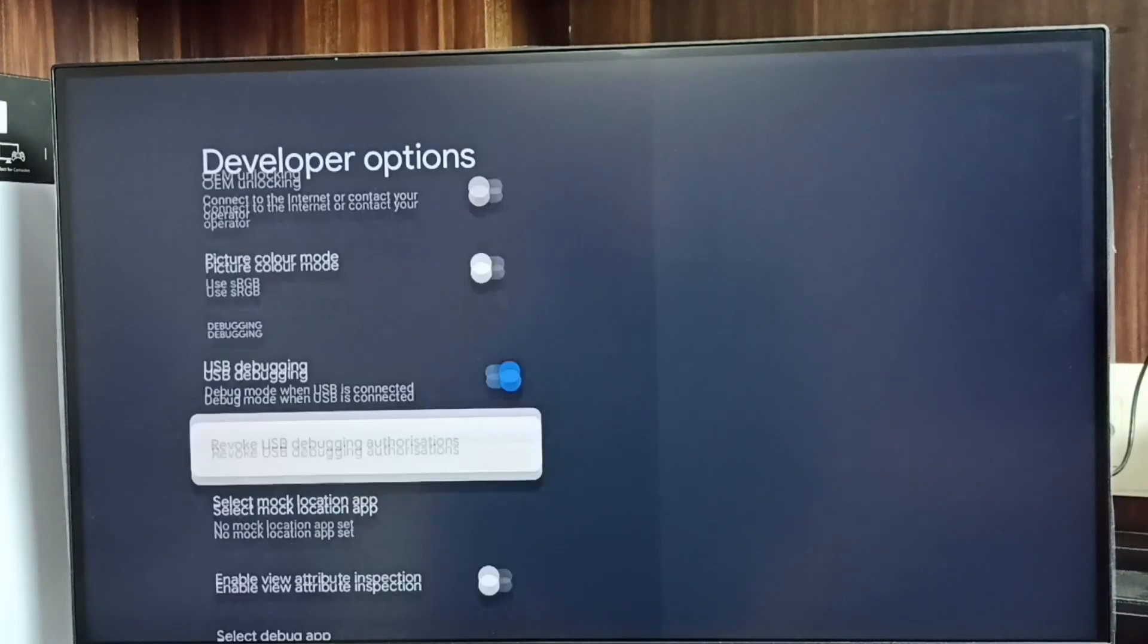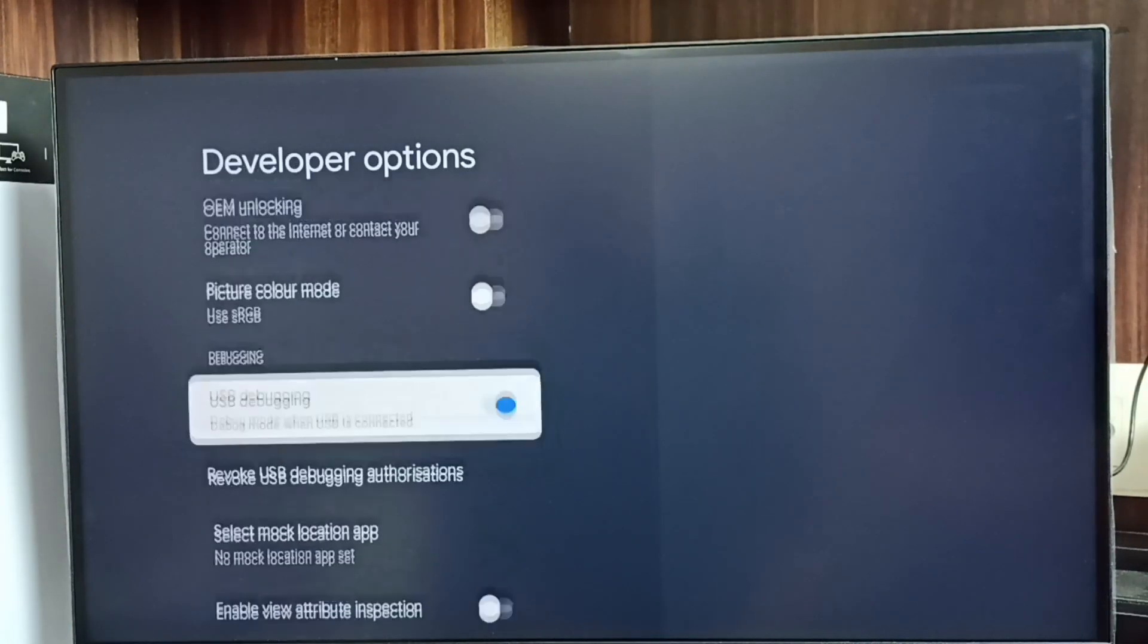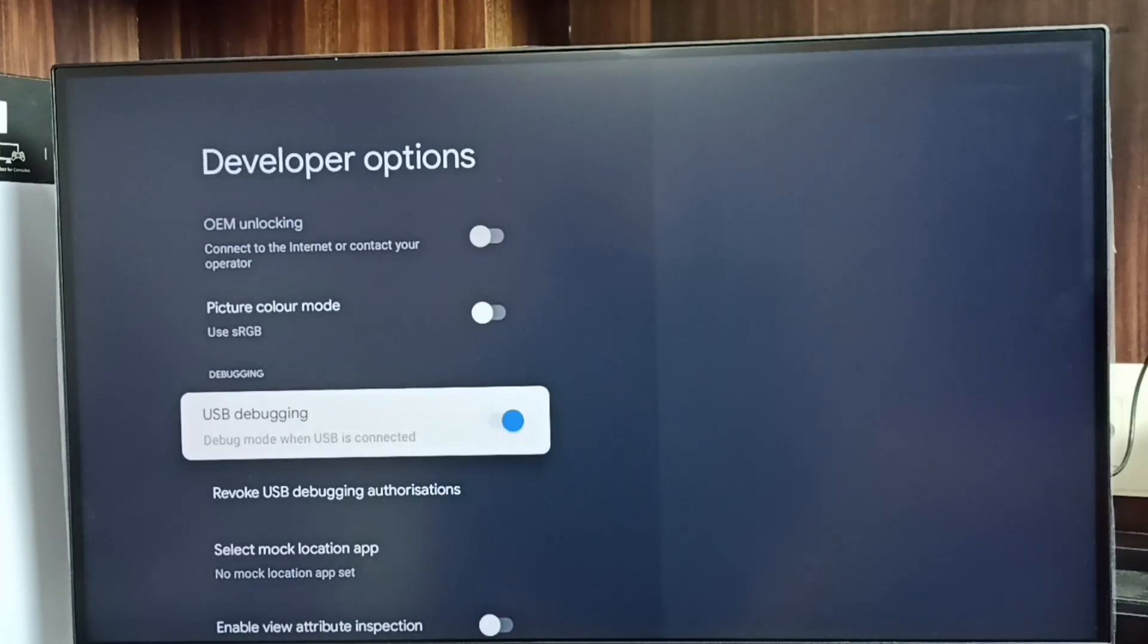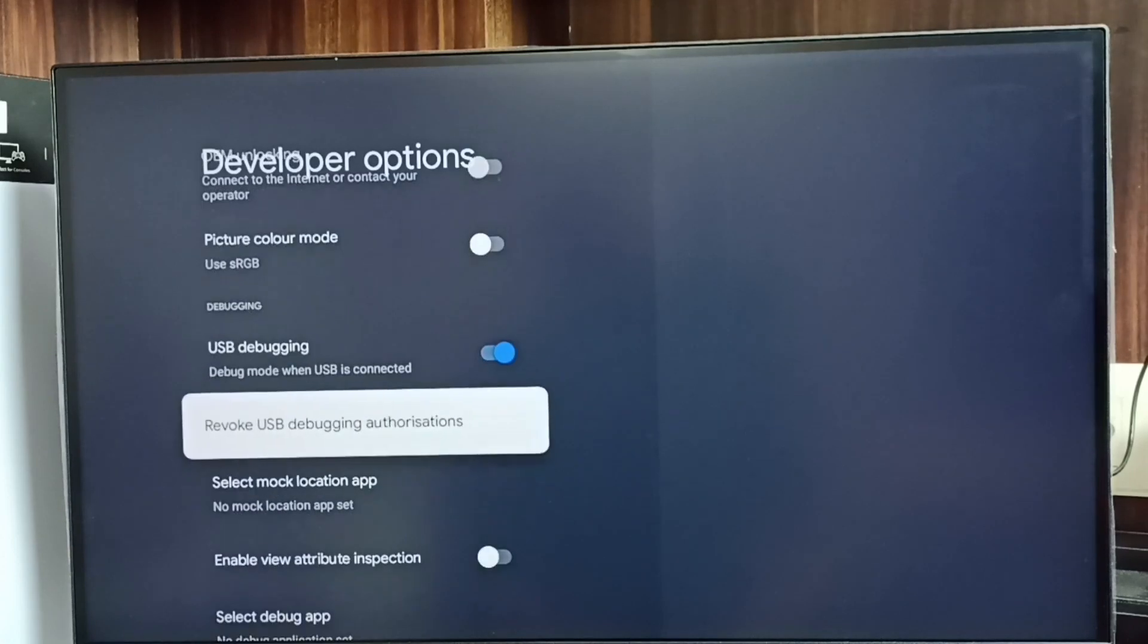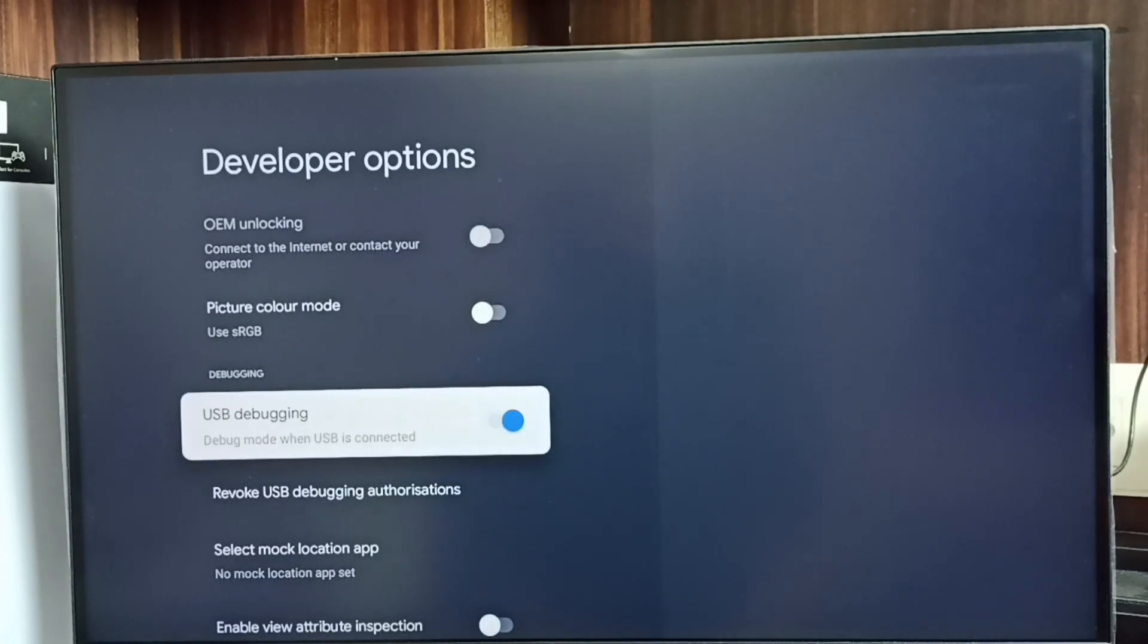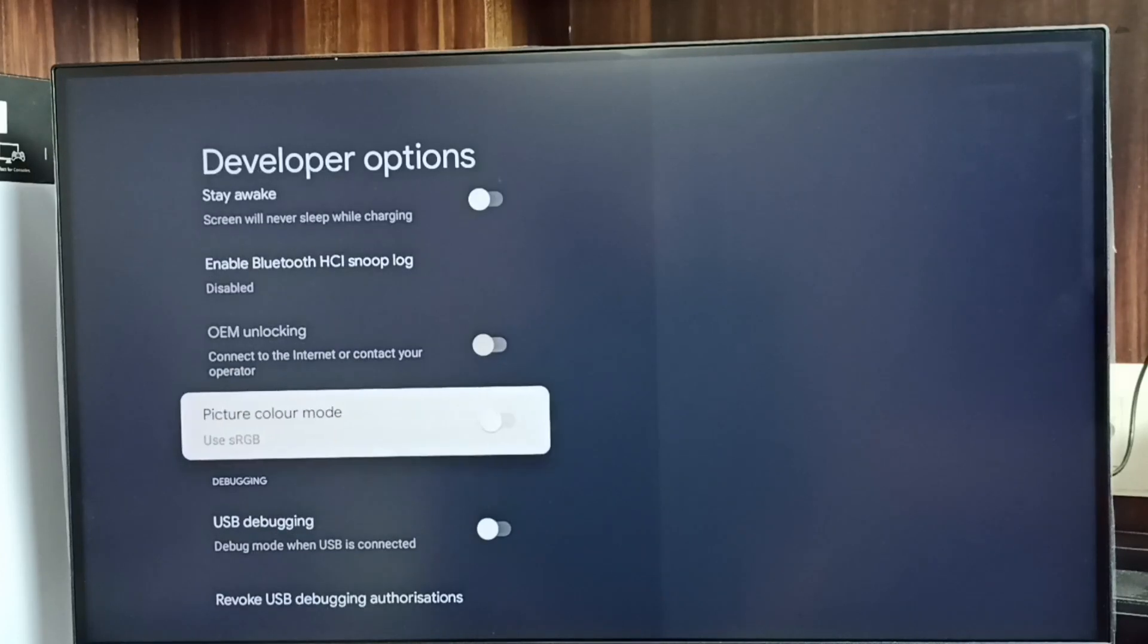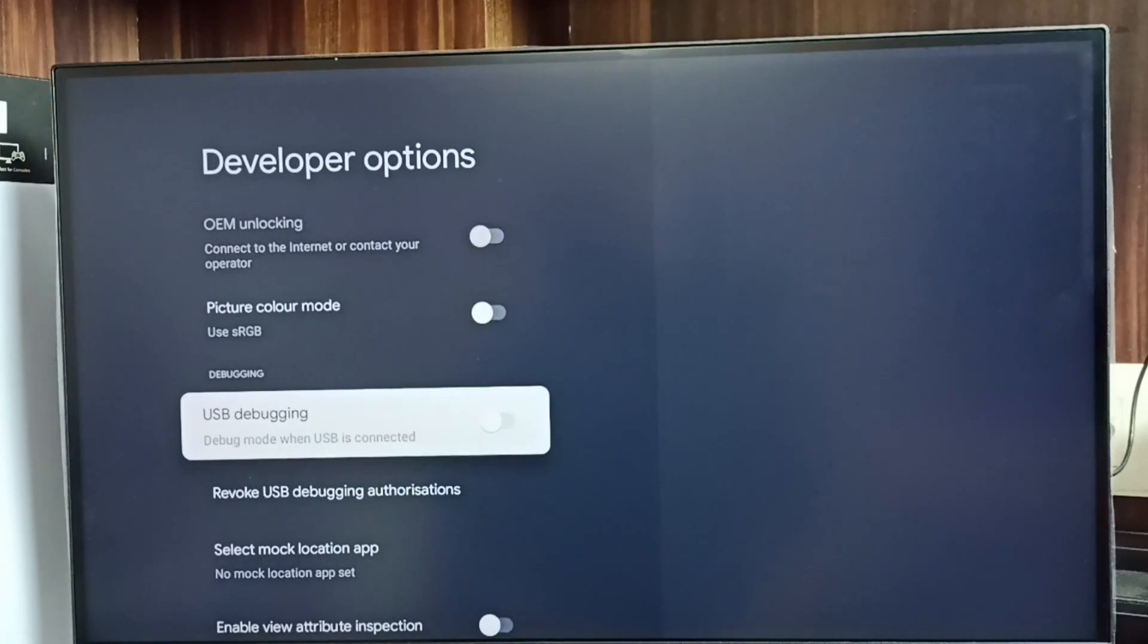Now I have enabled USB debugging mode. If you want to disable USB debugging mode, again select it and disable. Done. This way we can enable or disable USB debugging mode.